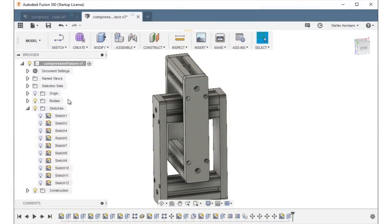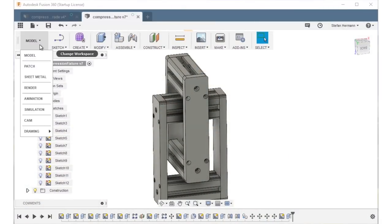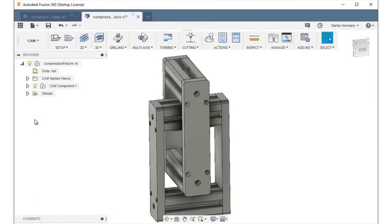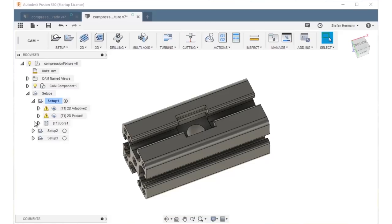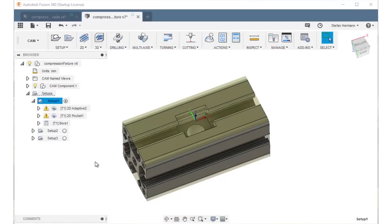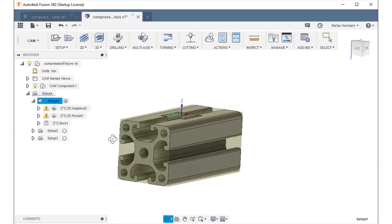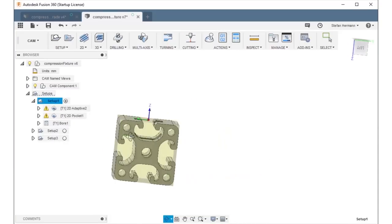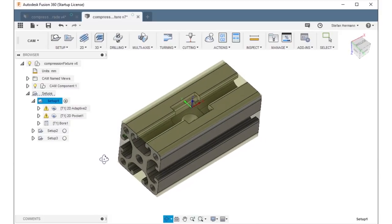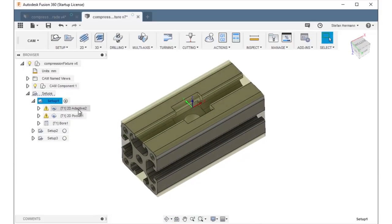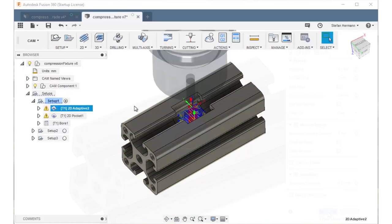I switched to the CAM module and created my toolpaths. I had to machine it from both sides because my end mill wouldn't be able to machine through the 40mm profile. I set up the parts so that the origin of my work coordinate system was in the middle of the aluminum profile. This will make the two side operation more simple.